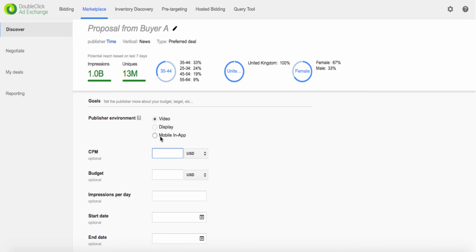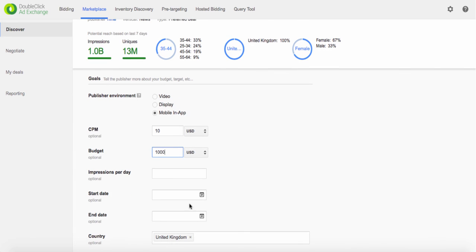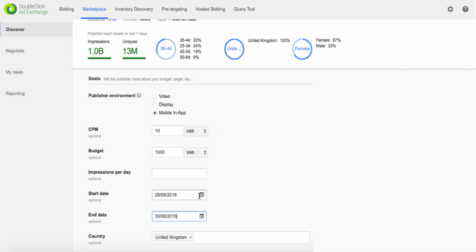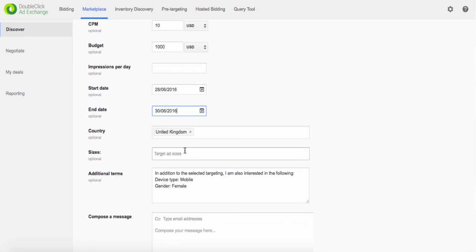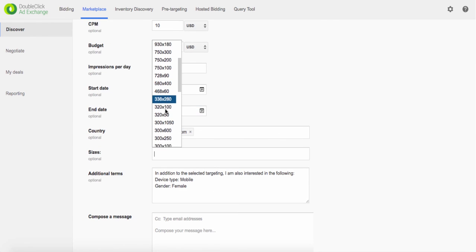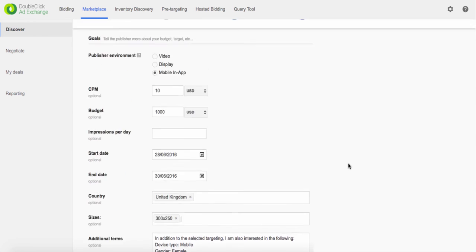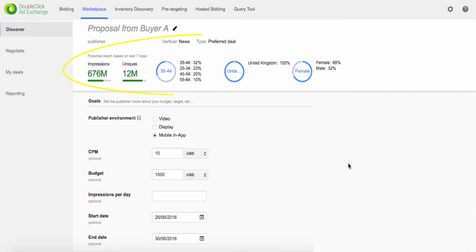To create a new proposal, fill out the details like your spend budget and start and end dates. Also add desired targeting like format, geo and ad sizes, and get a matching availability forecast before you send it to the publisher.